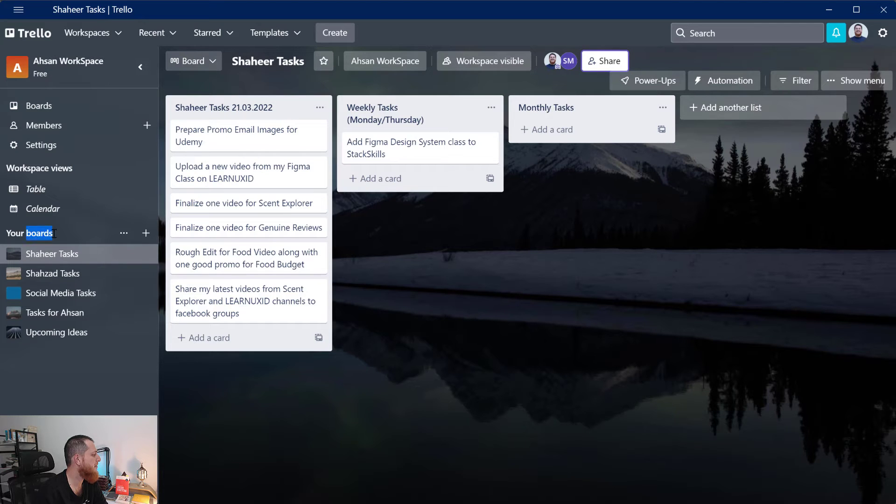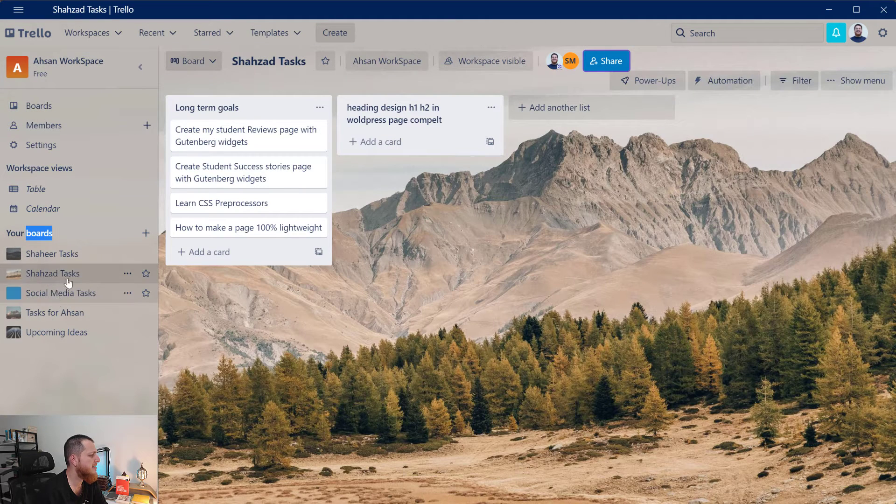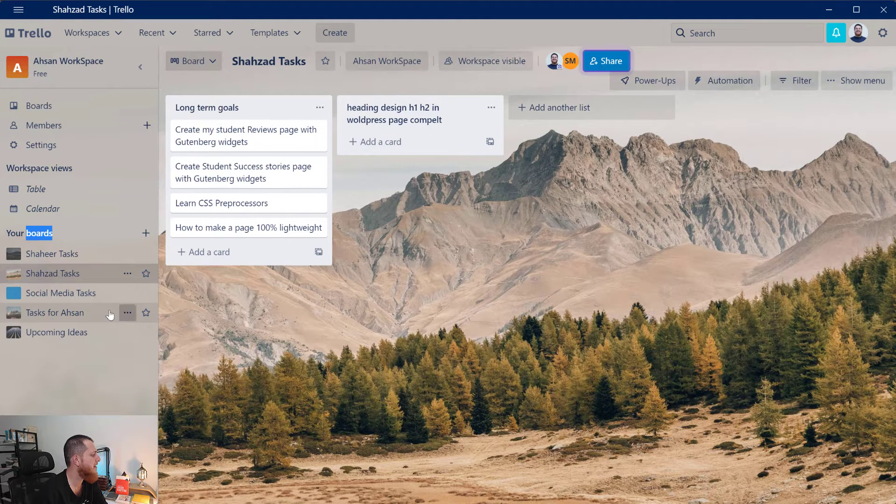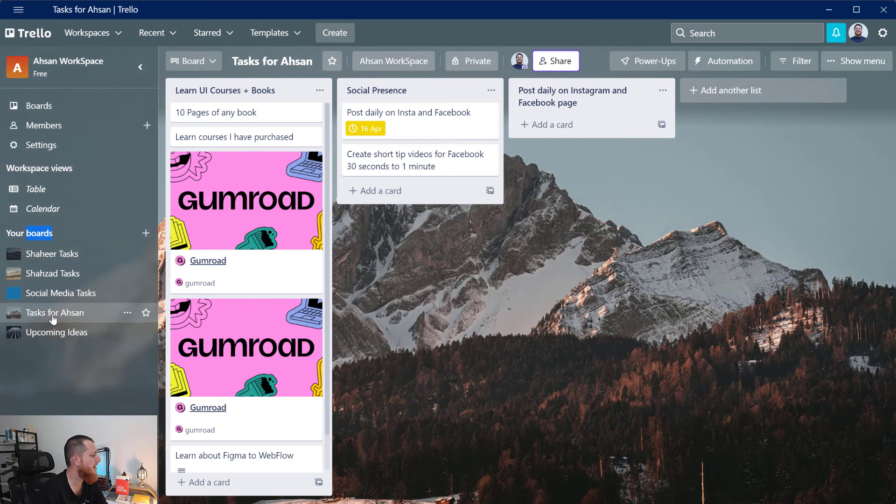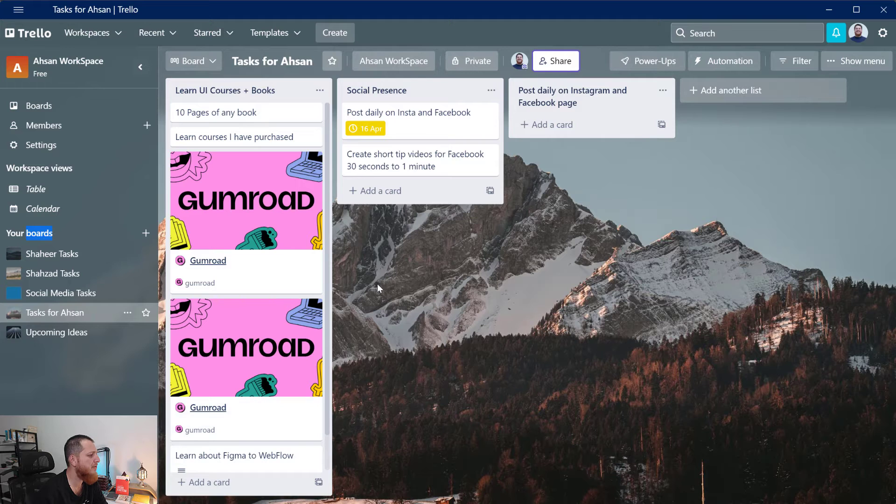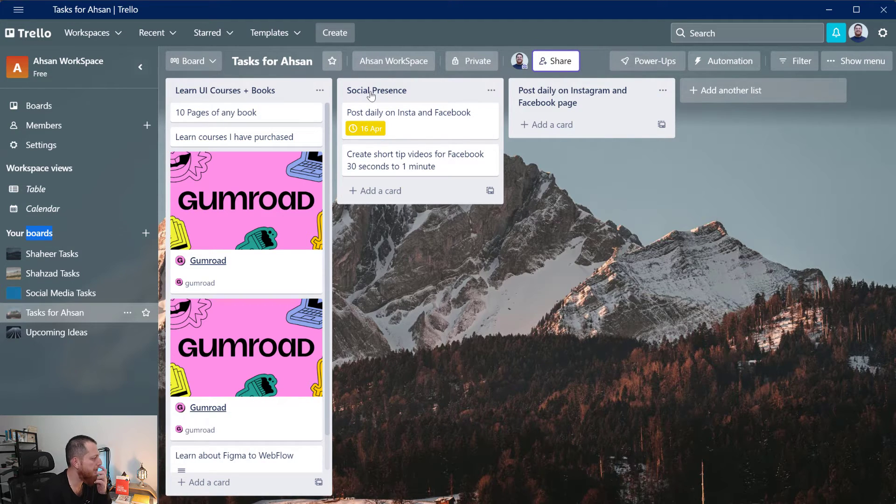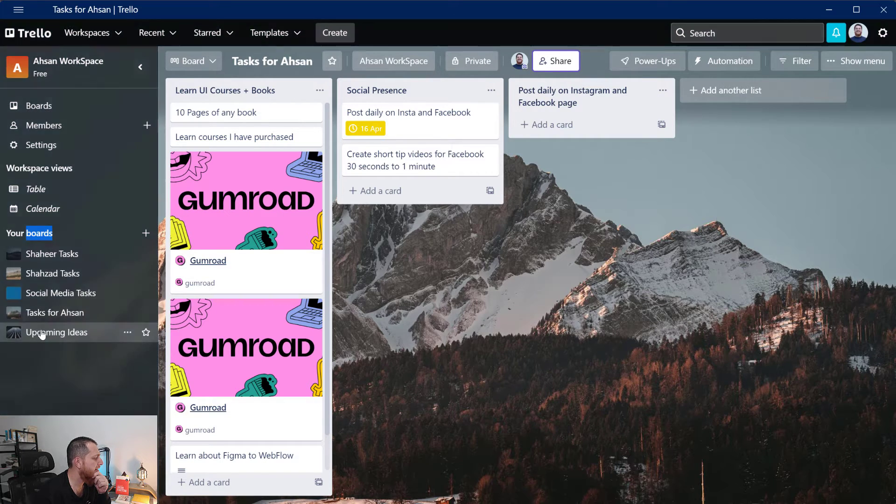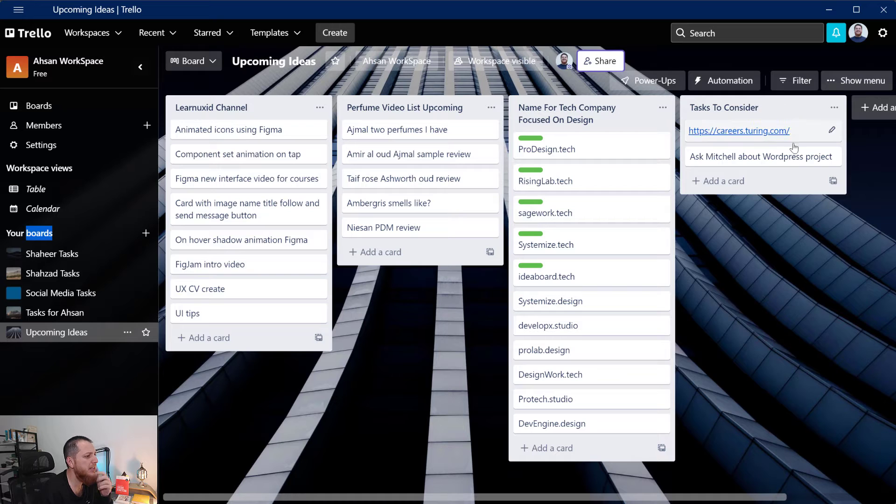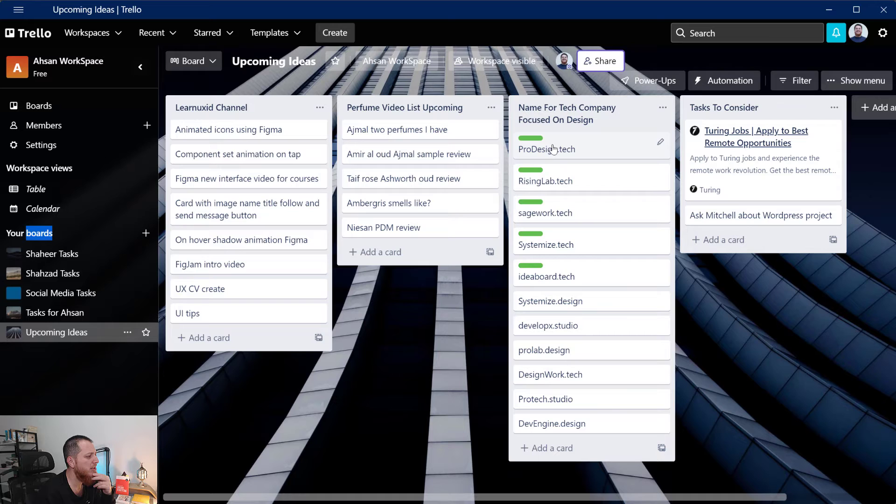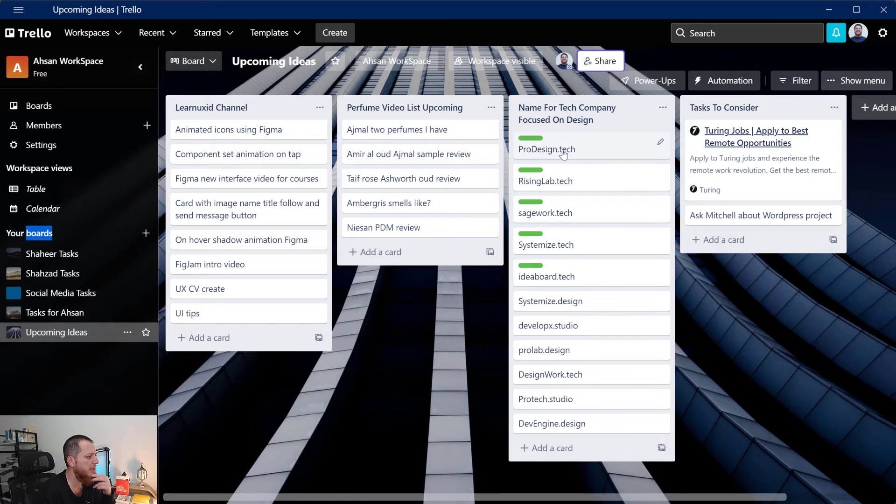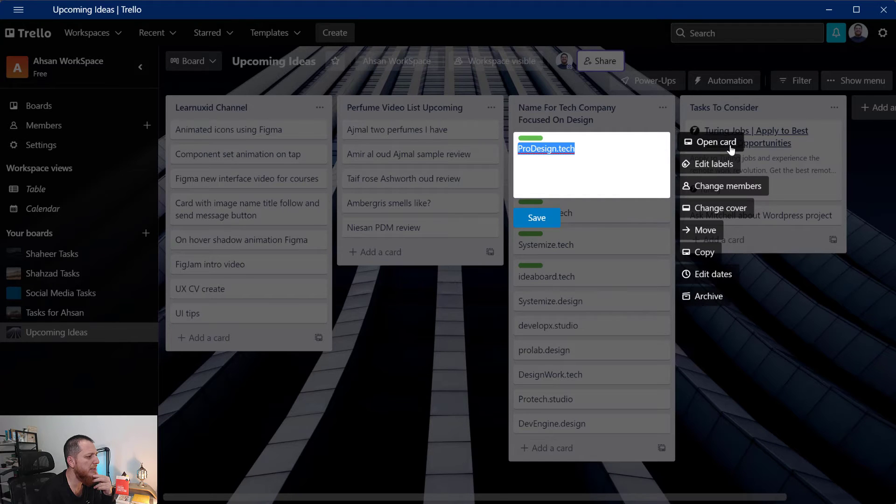Here we have different boards. I have Shahi tasks, Shahzad tasks, social media posting tasks, then I have tasks for myself like I have to learn few books and different courses I have already taken. Then we have social presence ideas, then I have upcoming ideas for my different videos. And you can see over here tech company names, I have already started this tech company called prodesign.tech.